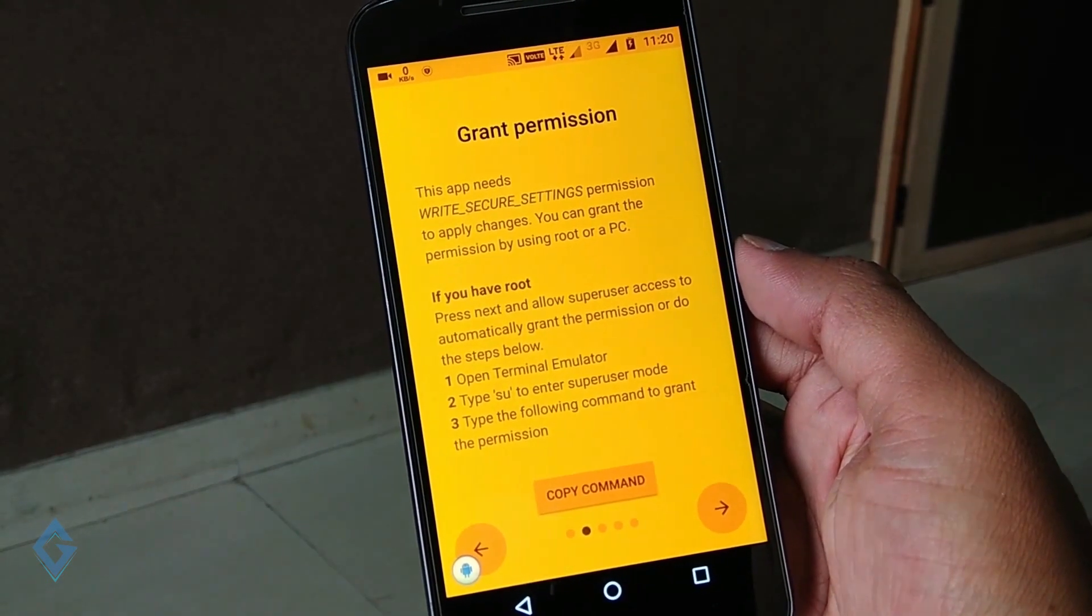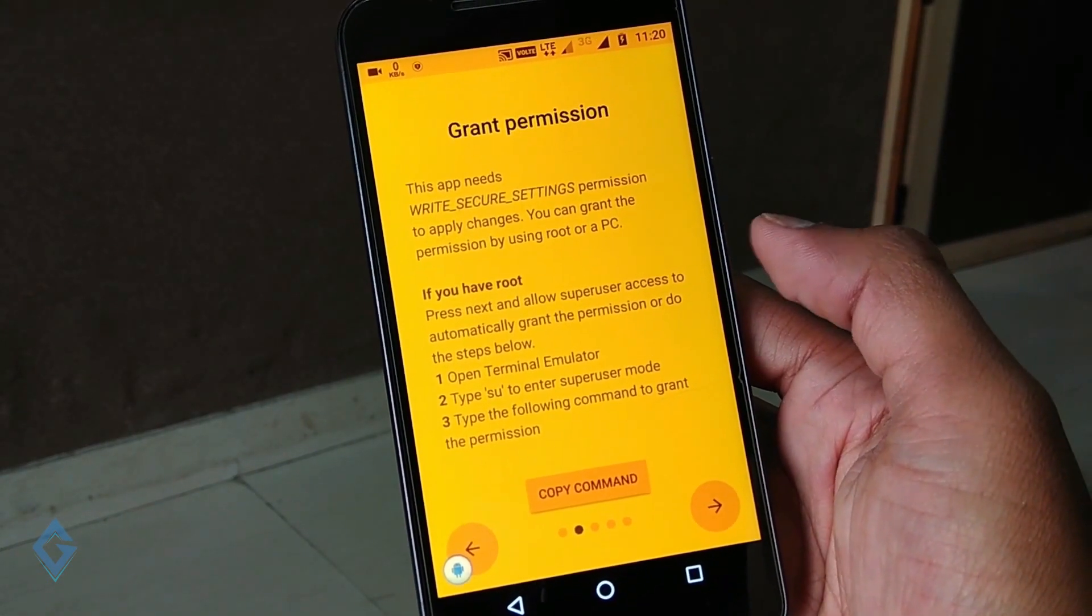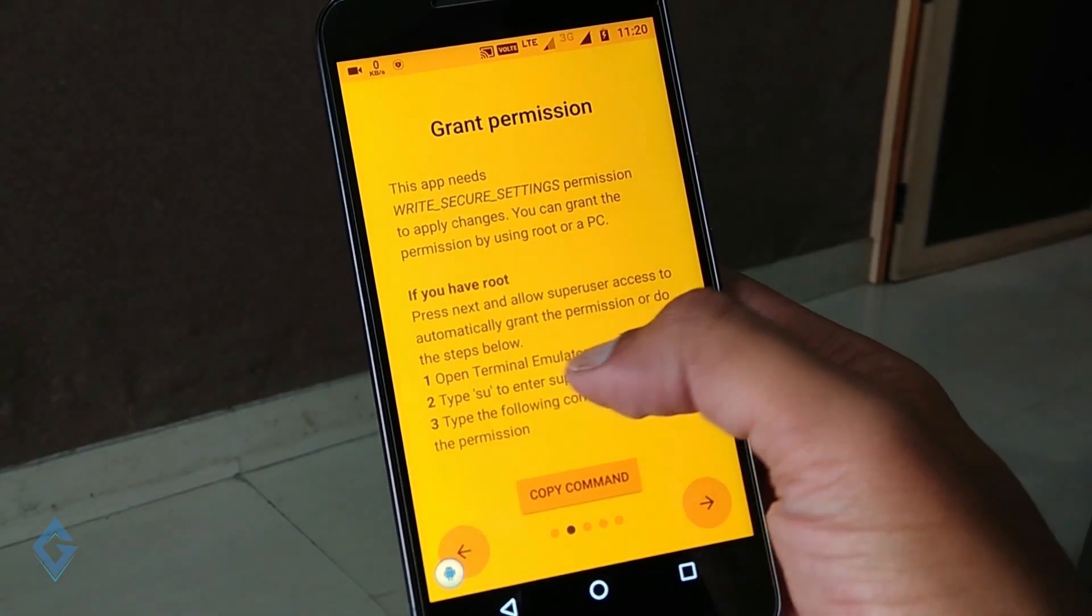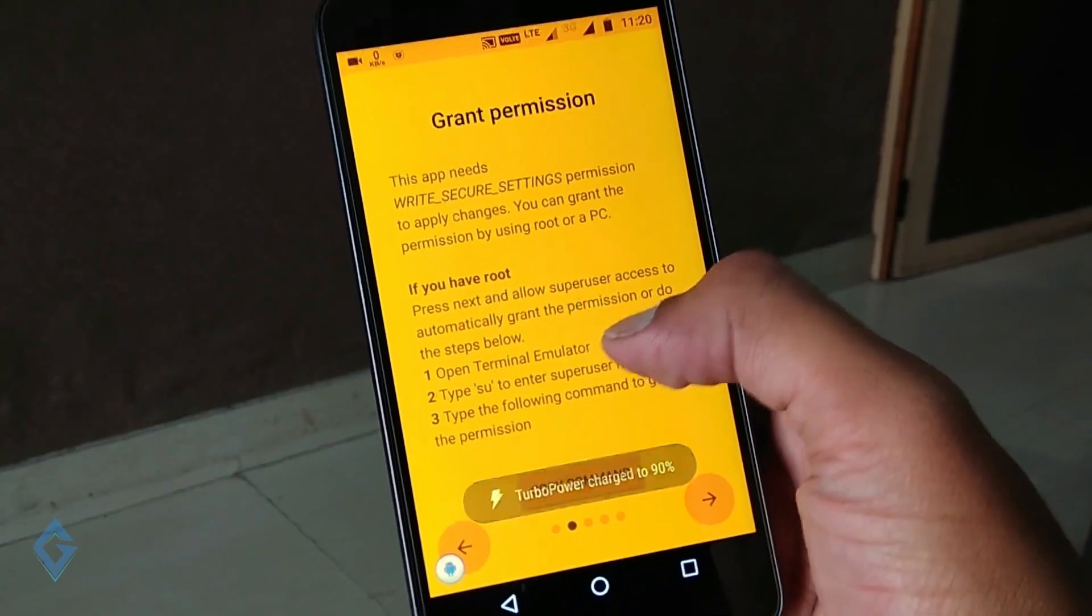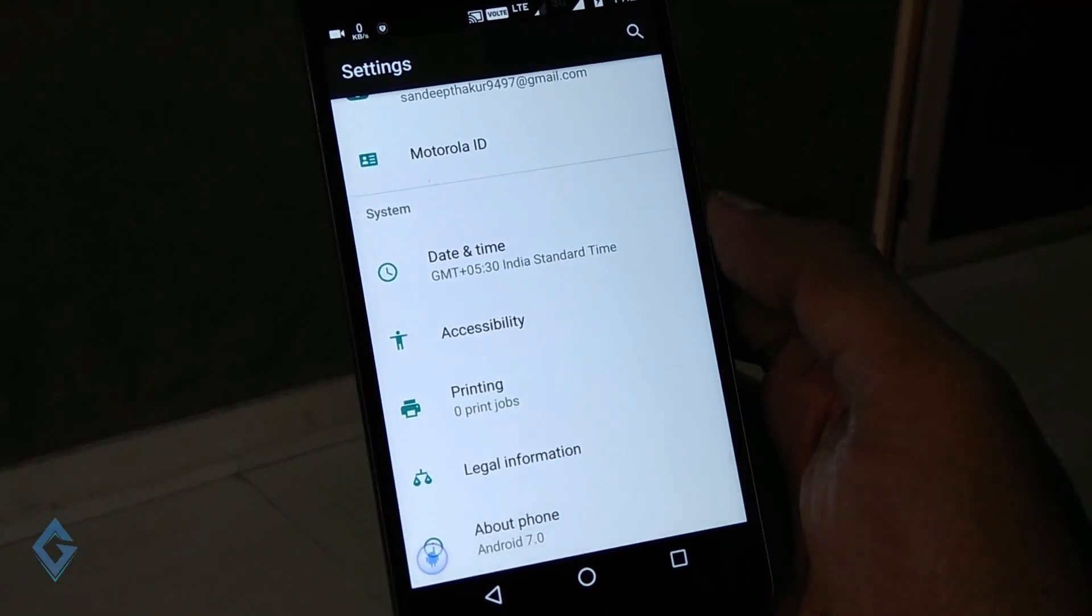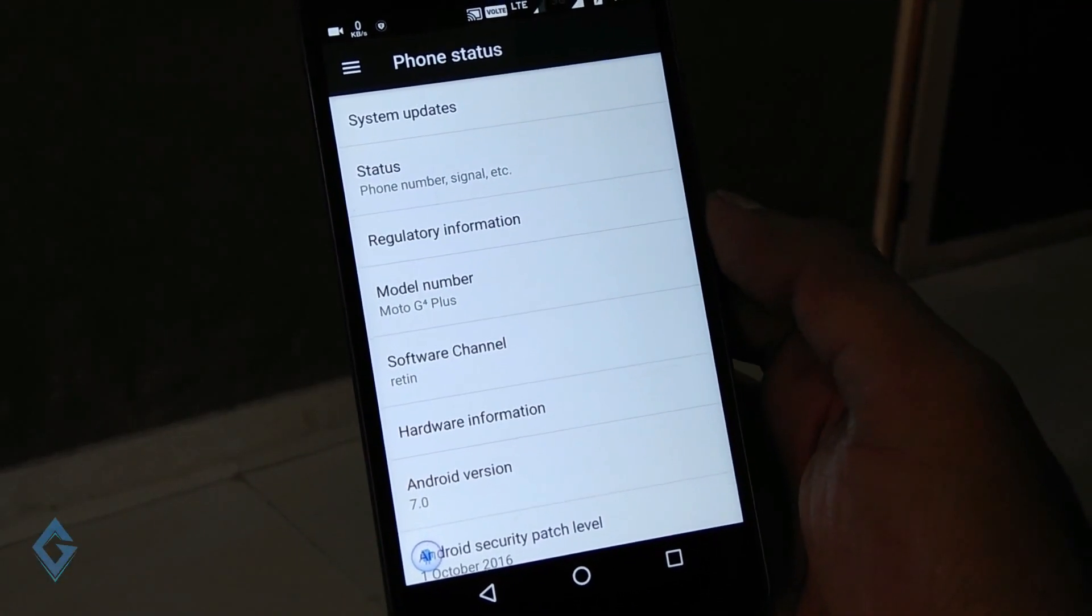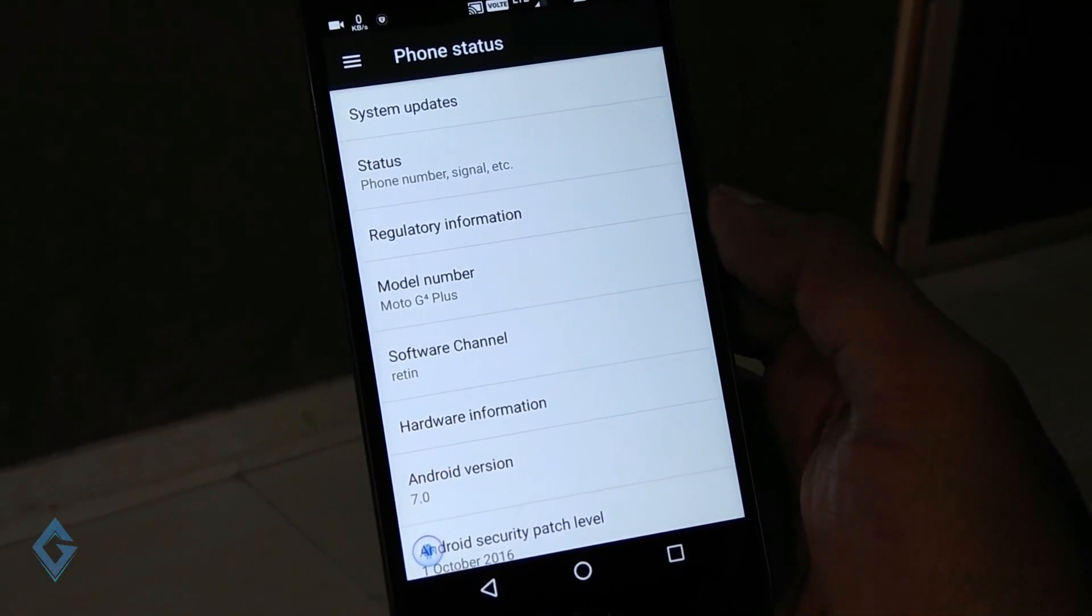So first of all enable USB debugging on your phone. If you don't know how to enable USB debugging, then simply go to your device settings, go to About, and tap on this build number 7 times.